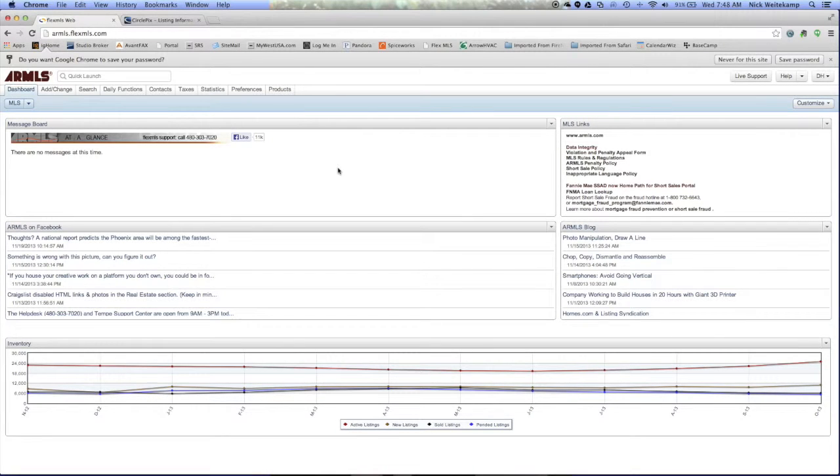Hello everyone. Today we're going to go over how to link an unbranded home tour from CirclePix inside a listing inside Armless.